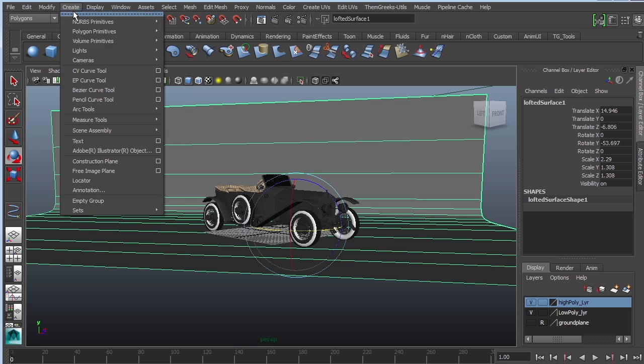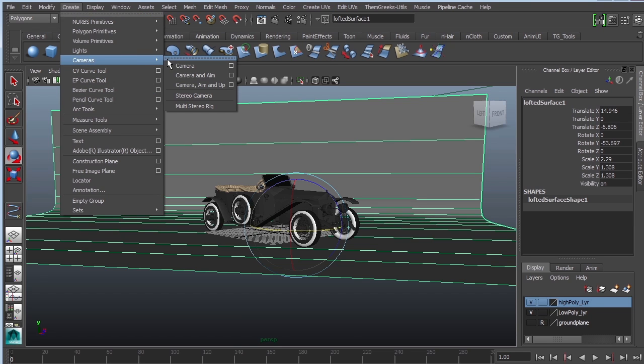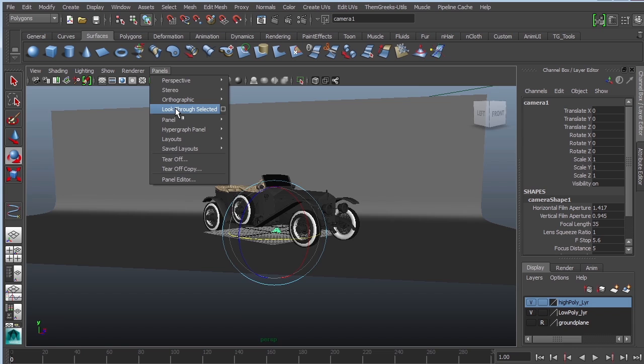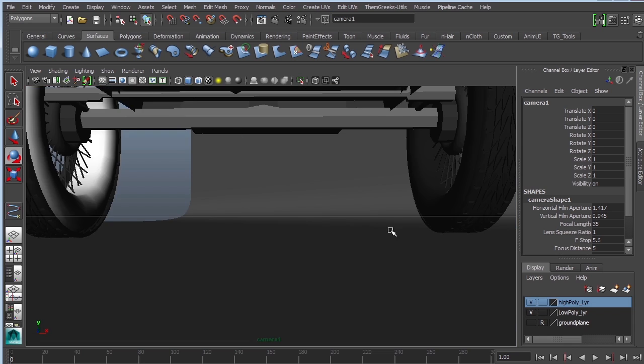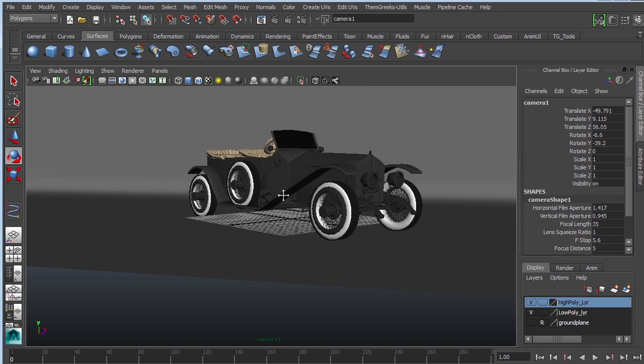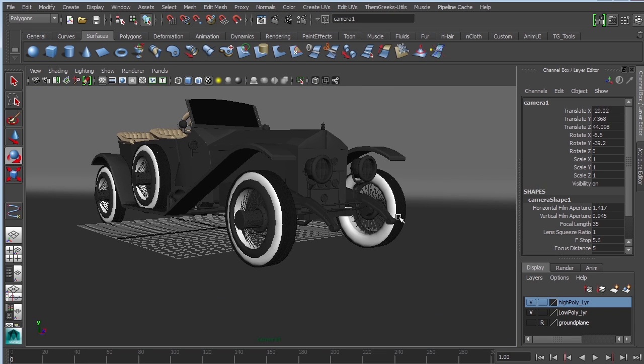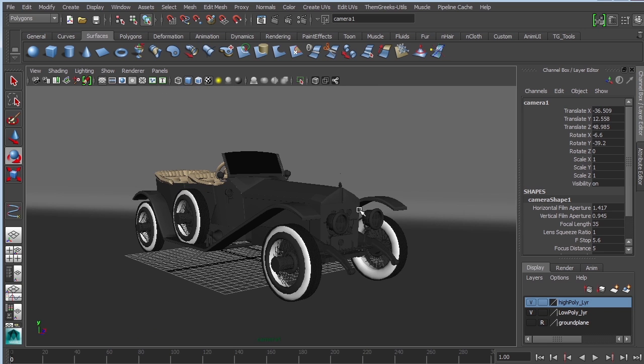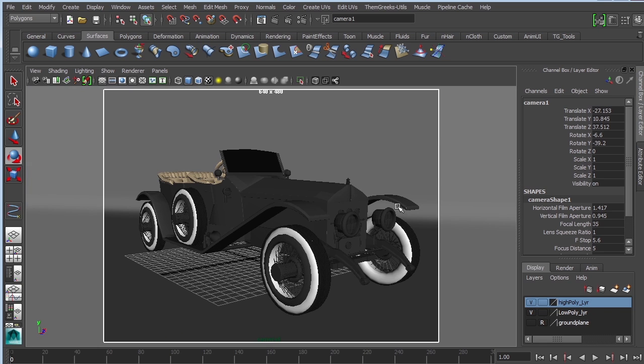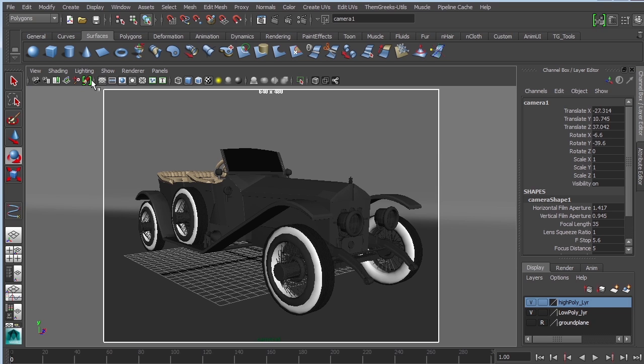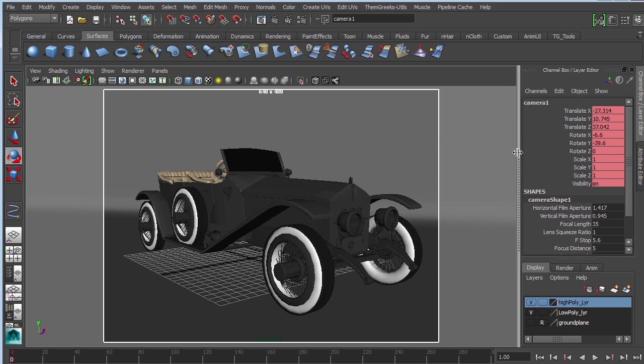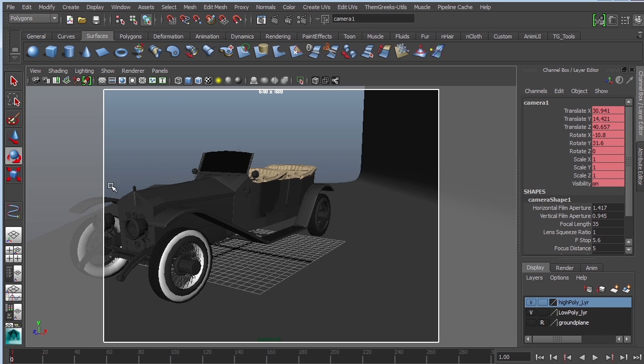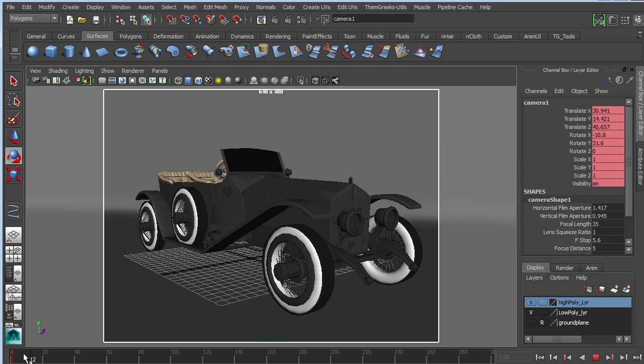This would be a good time to create a new camera. Create camera, I'm going to look through it, go to panels look through selected, and place the camera at a good angle. This is going to be my render cam. Then I'm going to keyframe the camera by clicking select camera, click S to create a keyframe. The purpose is if I accidentally move my camera, I can always go back to the timeline and it will set it back.